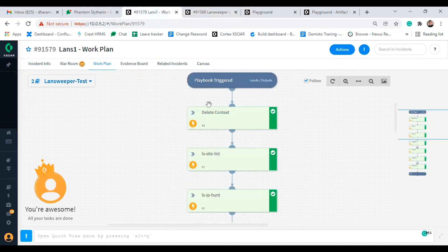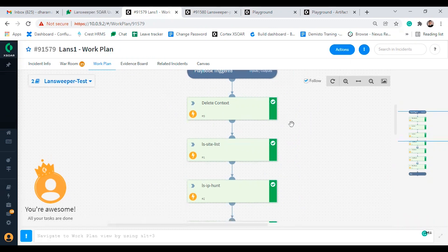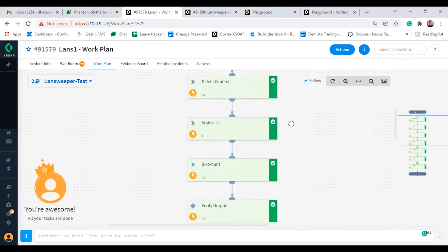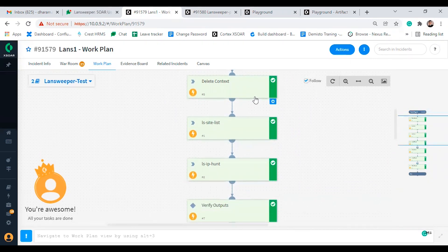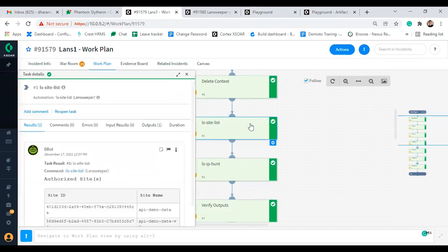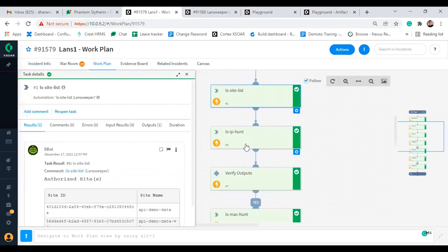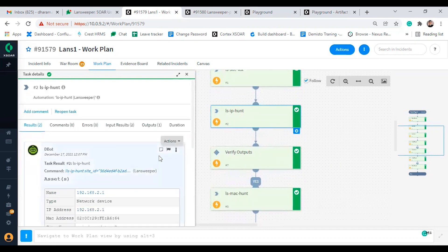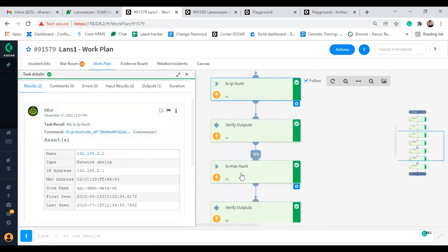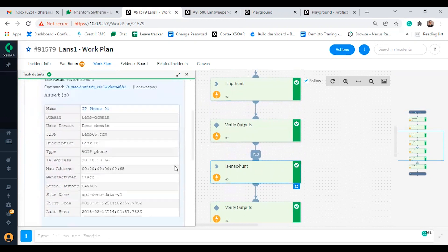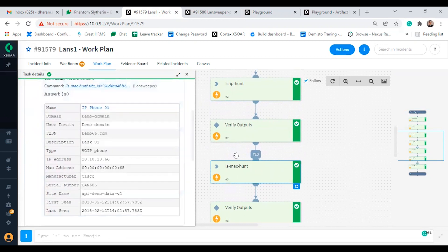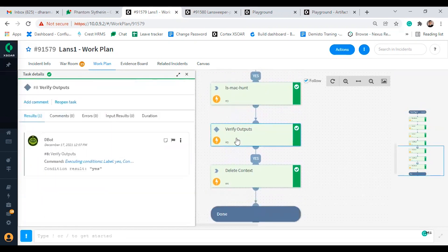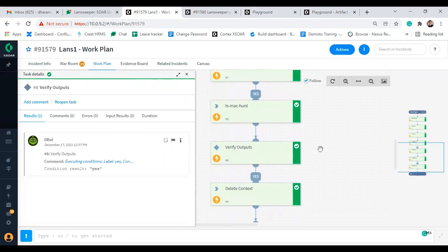Lastly is the test playbook. The test playbook provides full end-to-end testing. Here we have included all commands along with the task for verifying the output result. First is ls site list, then ls ip hunt, next is ls mac hunt and lastly verify outputs. Thank you for watching this demonstration of our Landsweeper integration with Cortex-XSOR.